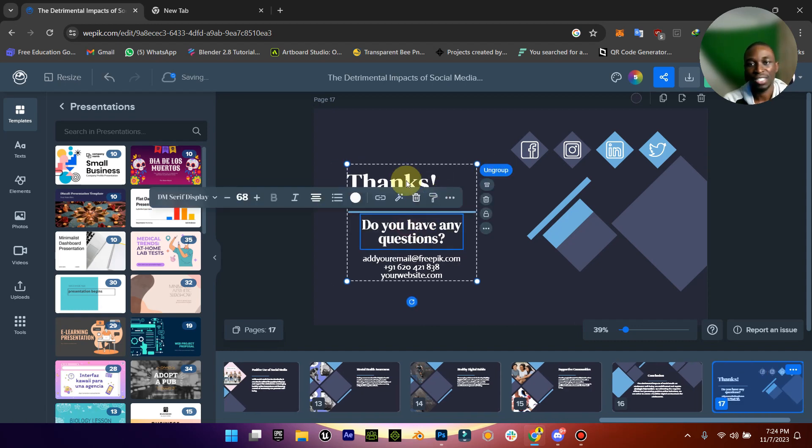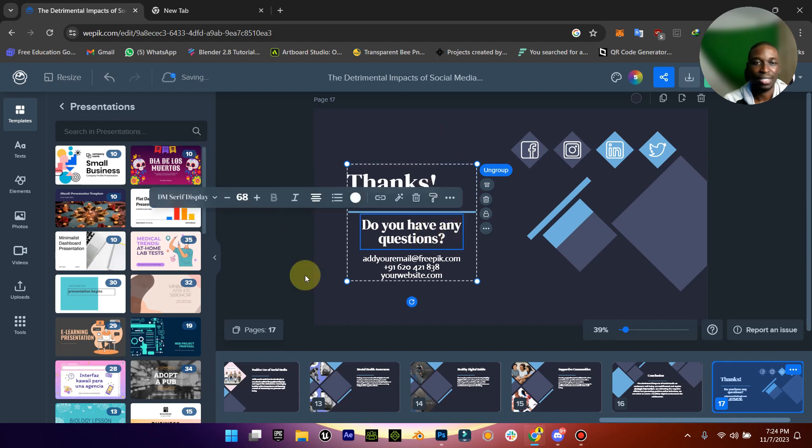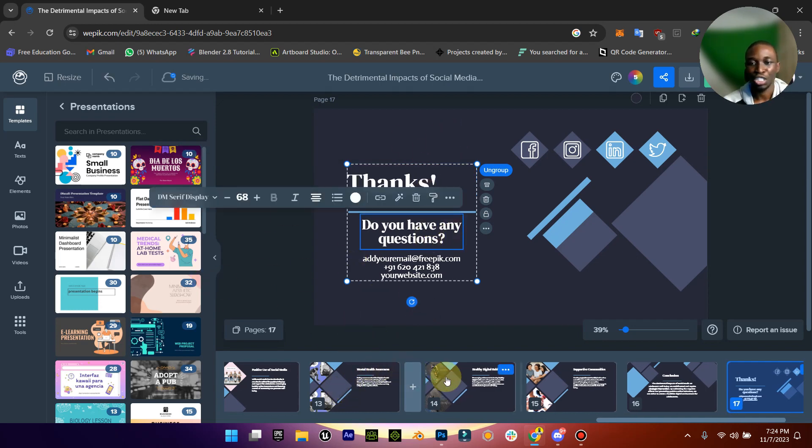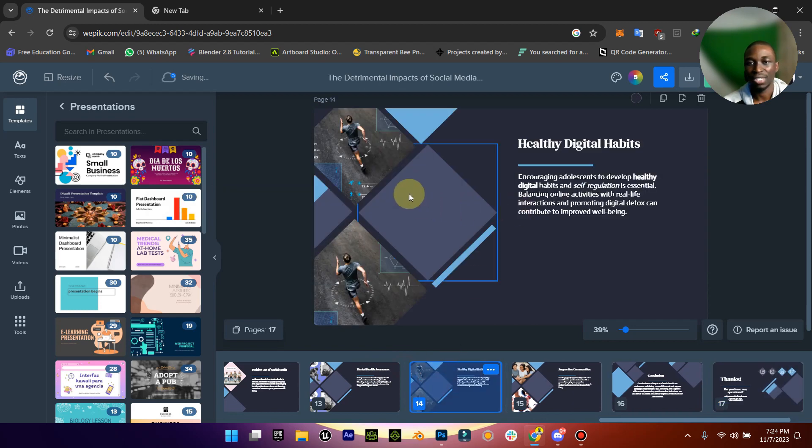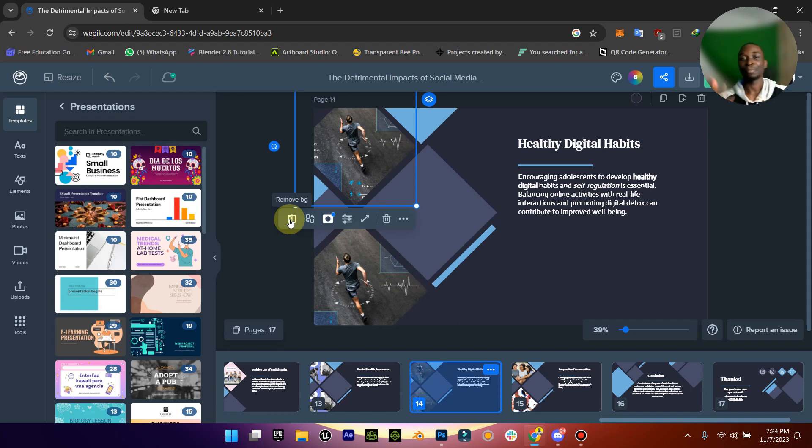You can change the text, you can do just like your normal PowerPoint presentation. And you can also change, let's say for example this image, you can replace the image using AI or if you have an image you want to work with. So this is a powerful tool and you should definitely check it out.